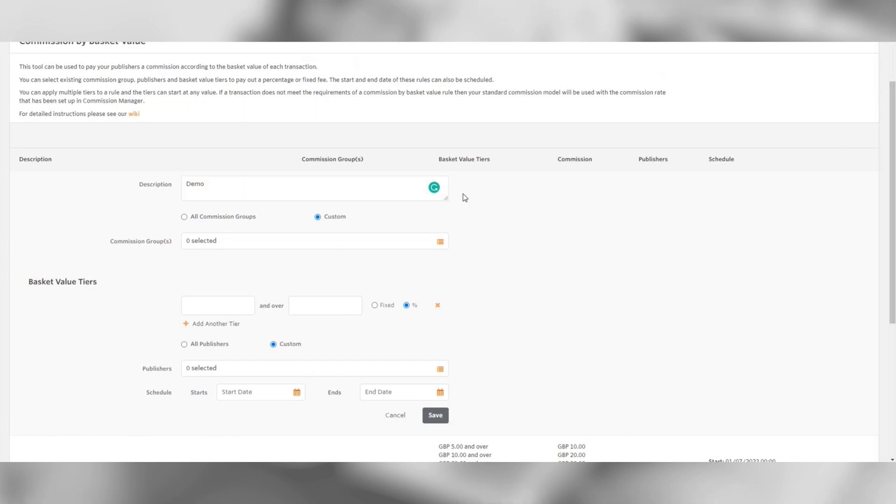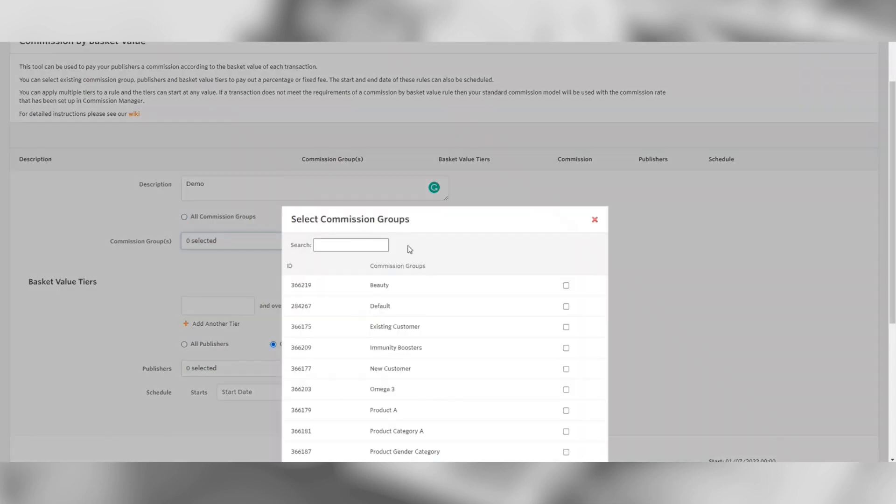You then have the option to select the commission groups you want to be associated with the rule. You can either apply the rule to all commission groups, which will include future commission groups you create, or you can select Custom, giving you the option to add specific commission groups to this rule.